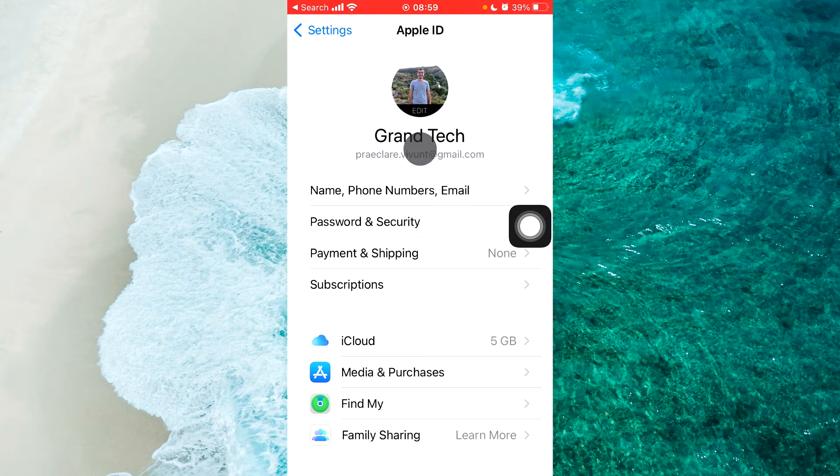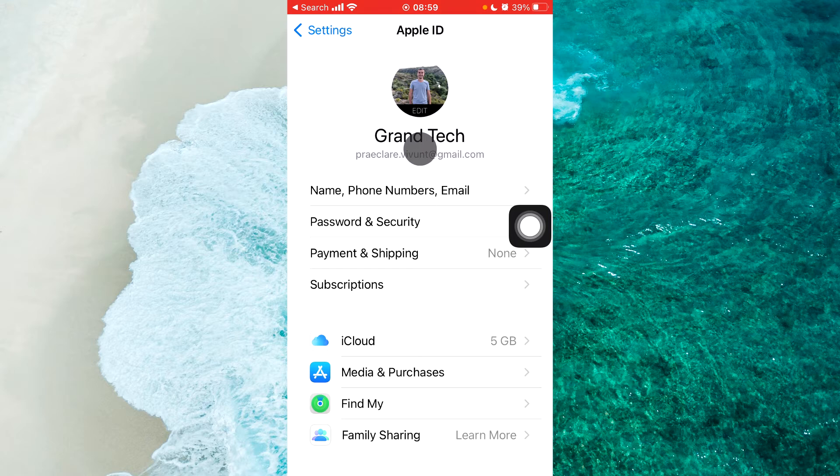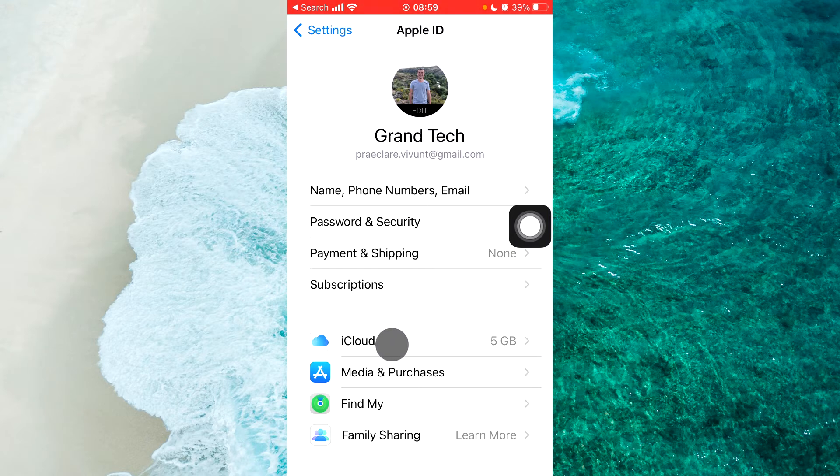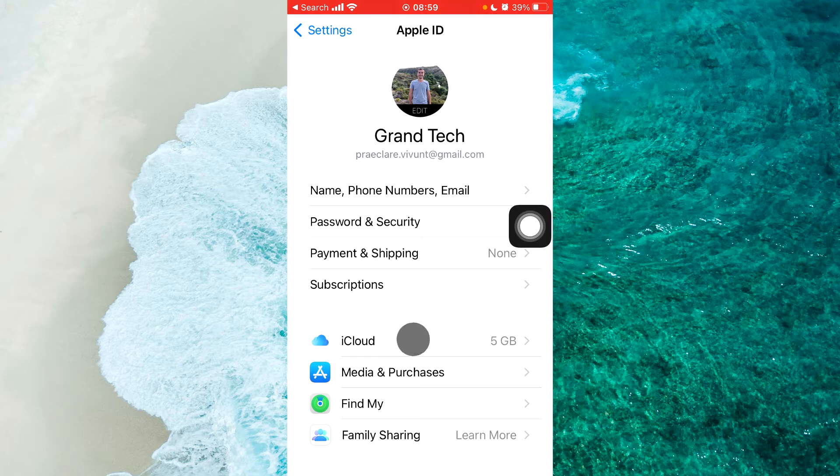Next step is to open iCloud settings. Simply tap on iCloud here.